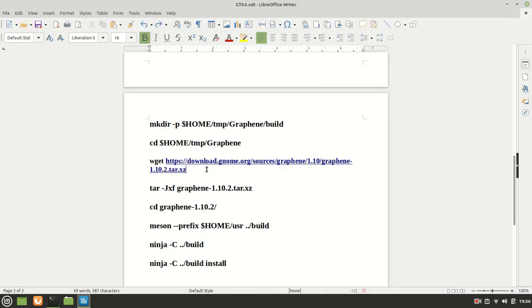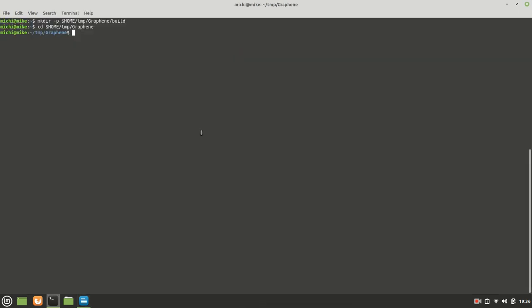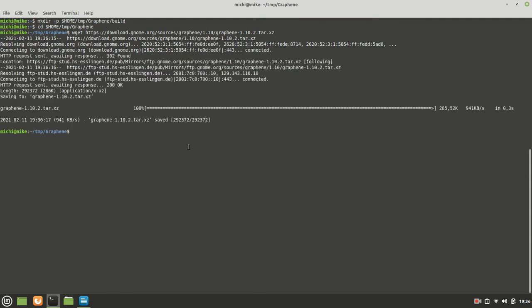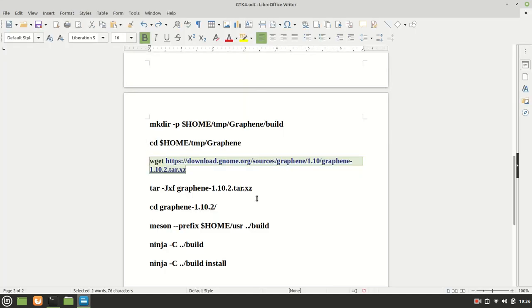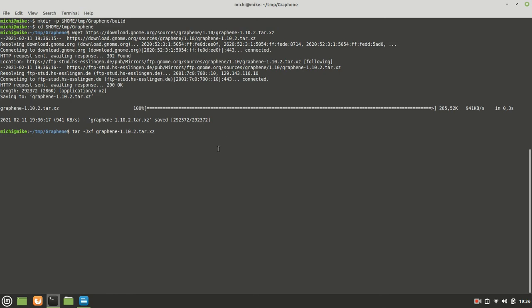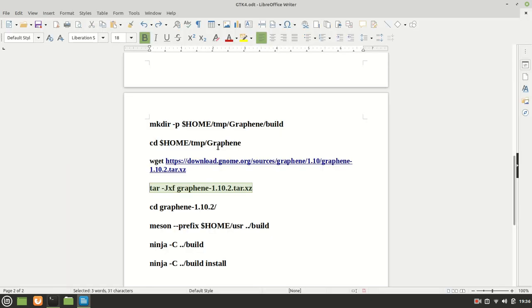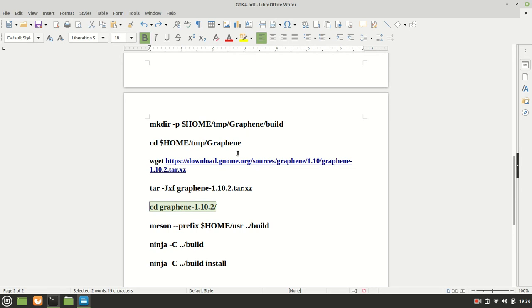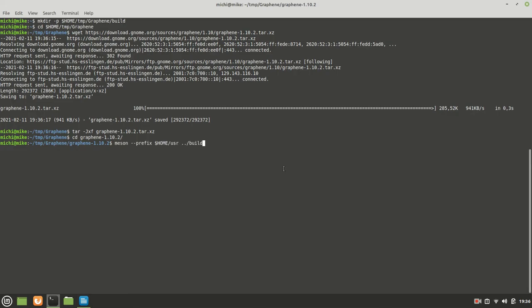And that being said, we are going to get it with the help of wget call. Now, let us extract it. Let us move inside that folder. And now we can safely call meson.